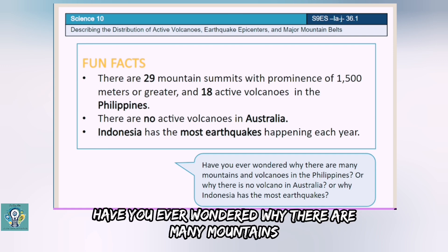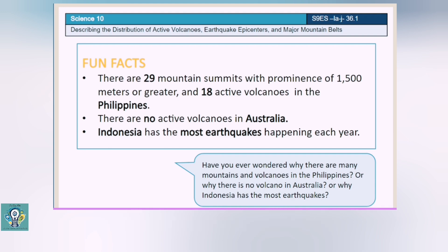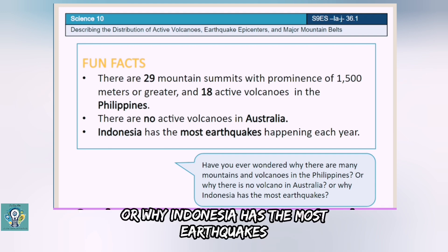Have you ever wondered why there are many mountains and volcanoes in the Philippines? Or why there is no volcano in Australia? Or why Indonesia has the most earthquakes?